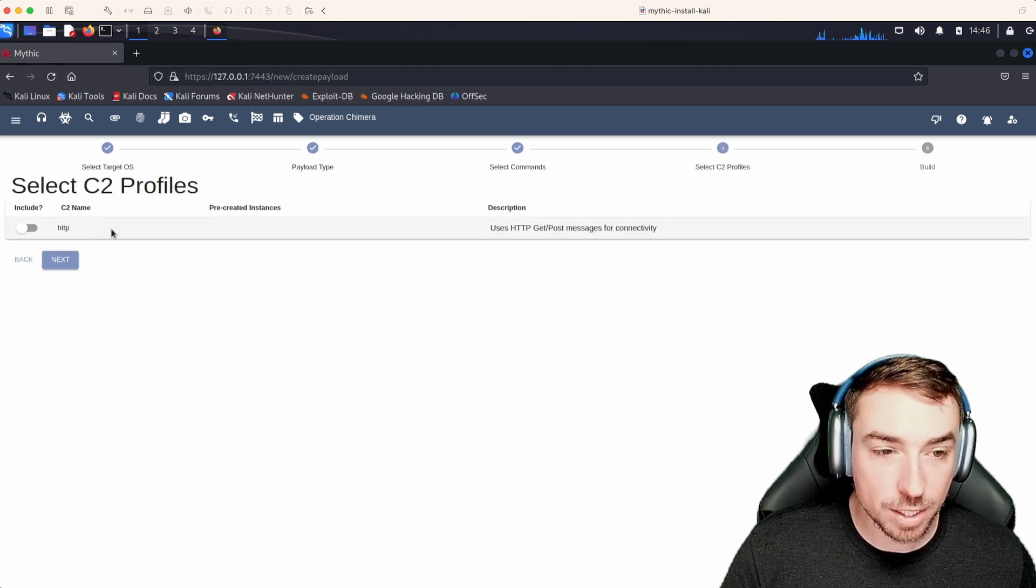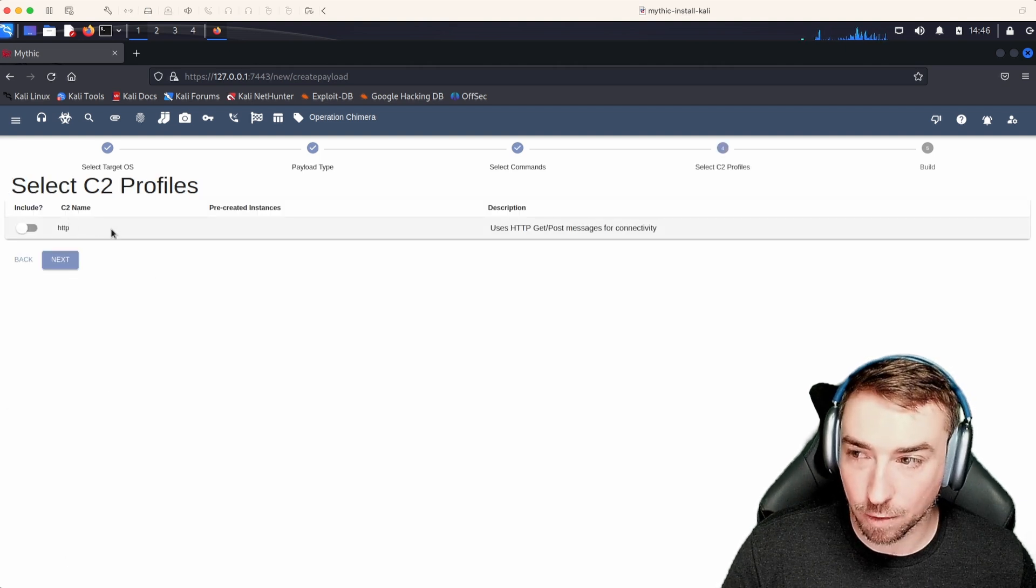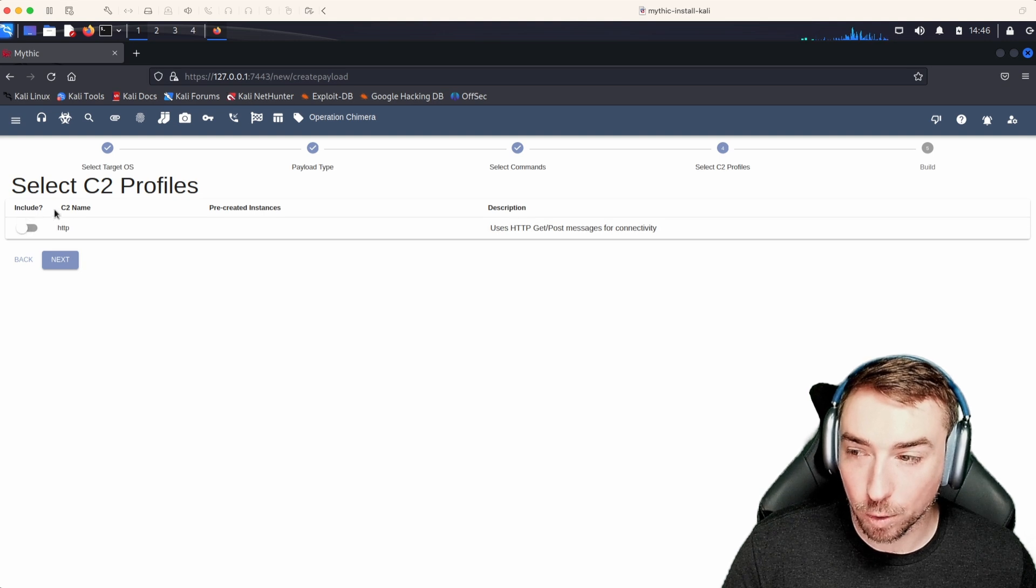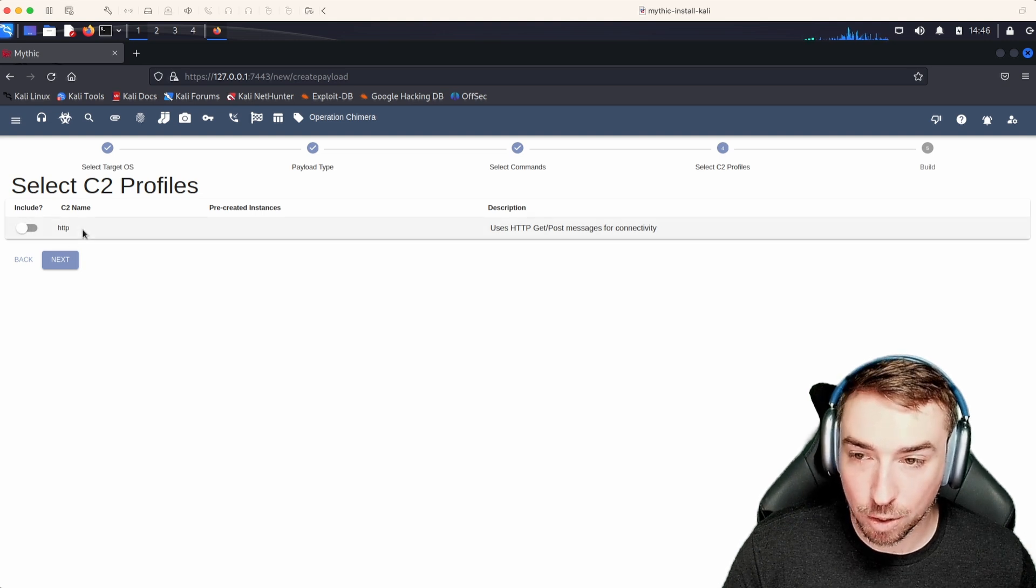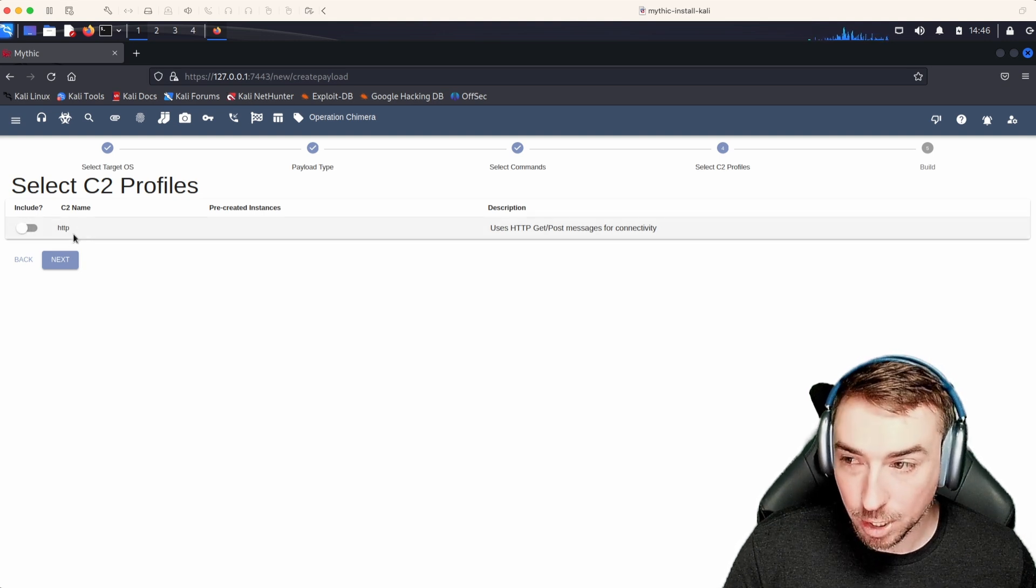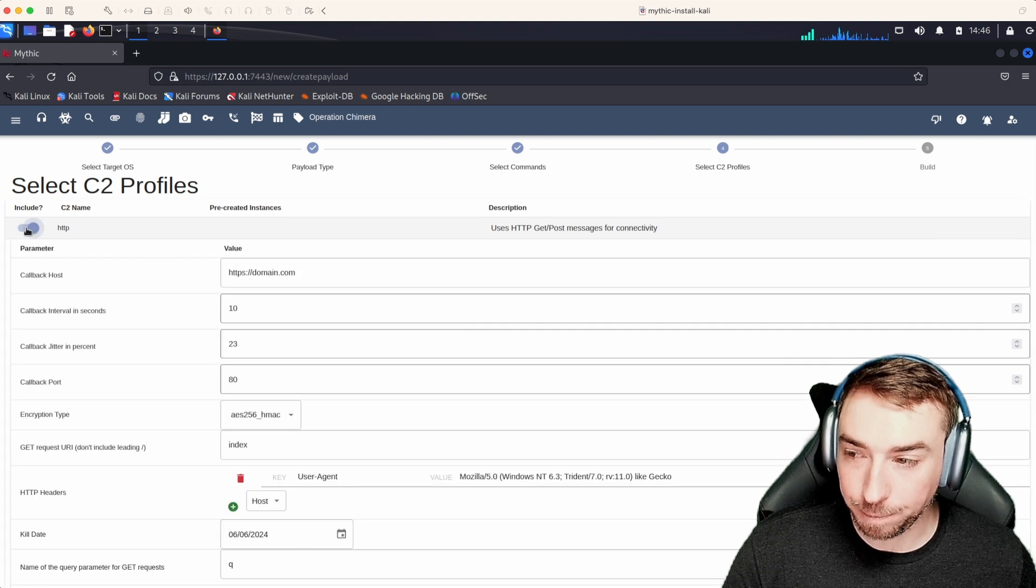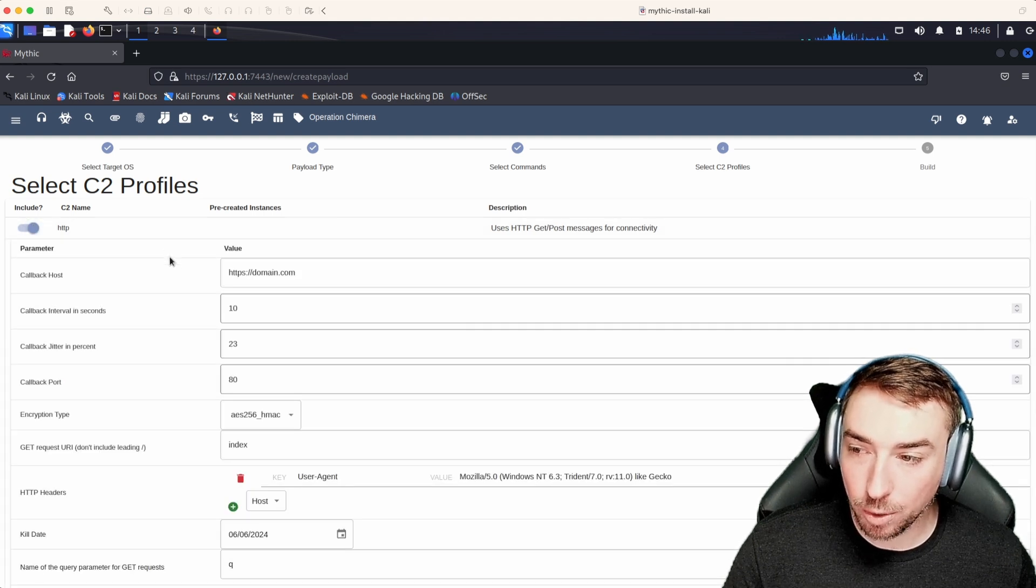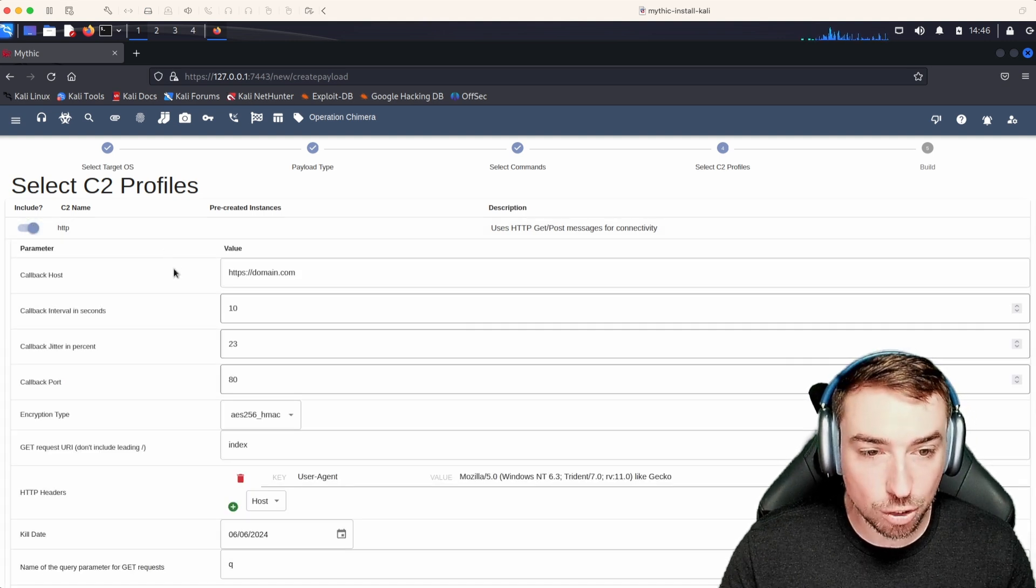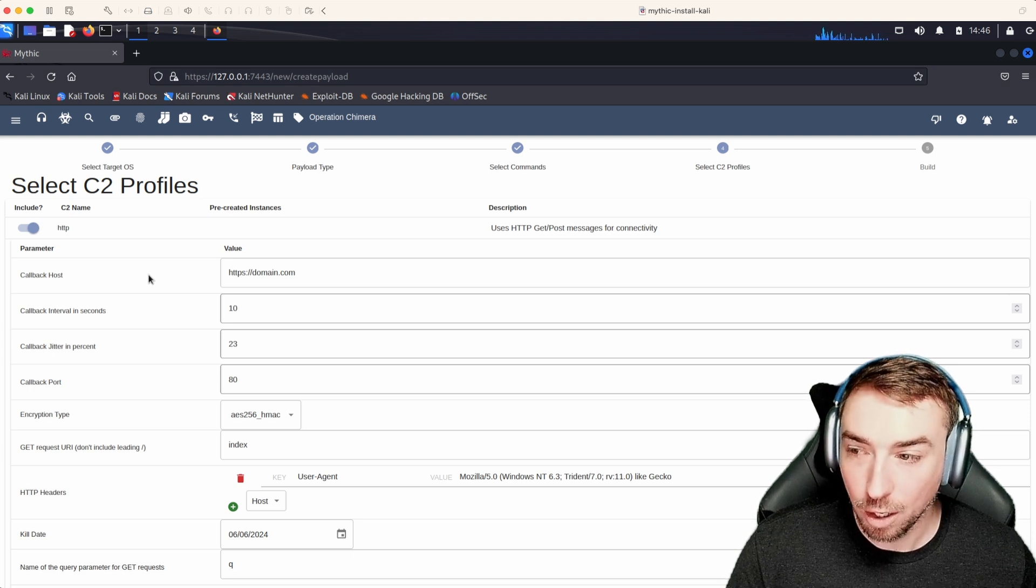Here we have what C2 profiles we want to include inside of our agent. We only have one C2 profile installed that the Apollo agent supports. This is the HTTP profile toggle that we want to include it. And now we have all the C2 profile specific options that we want to provide.